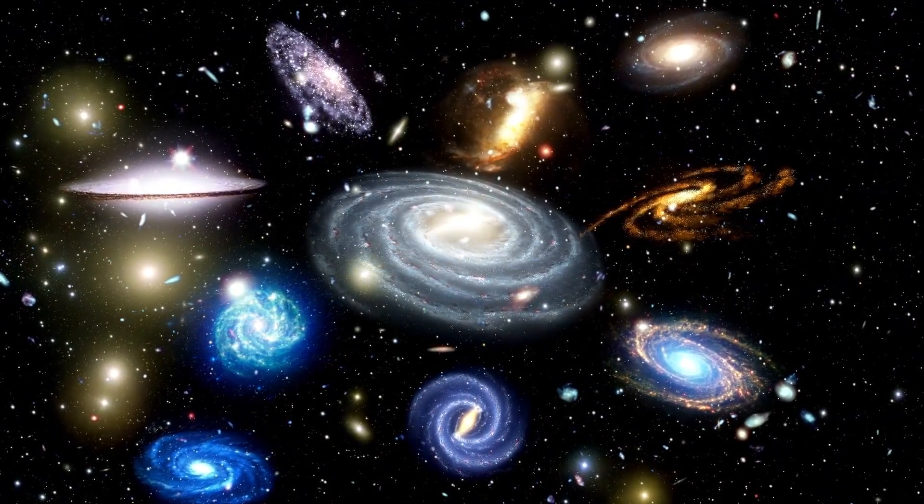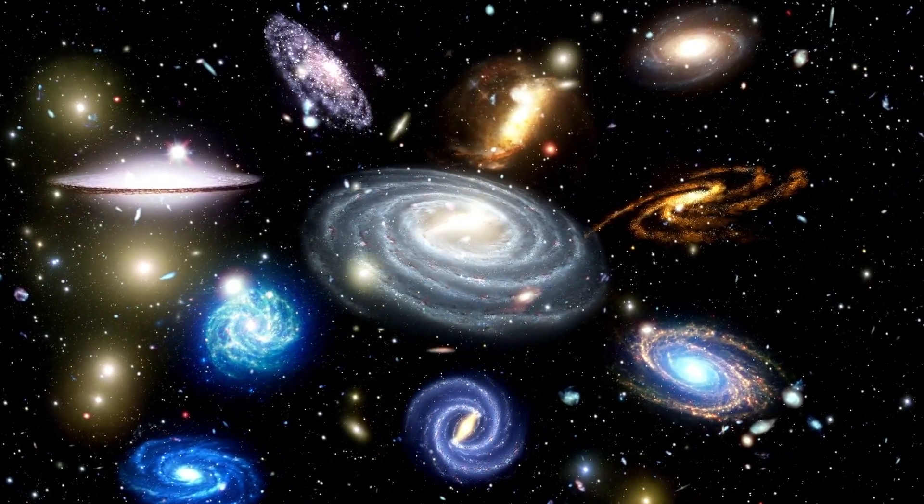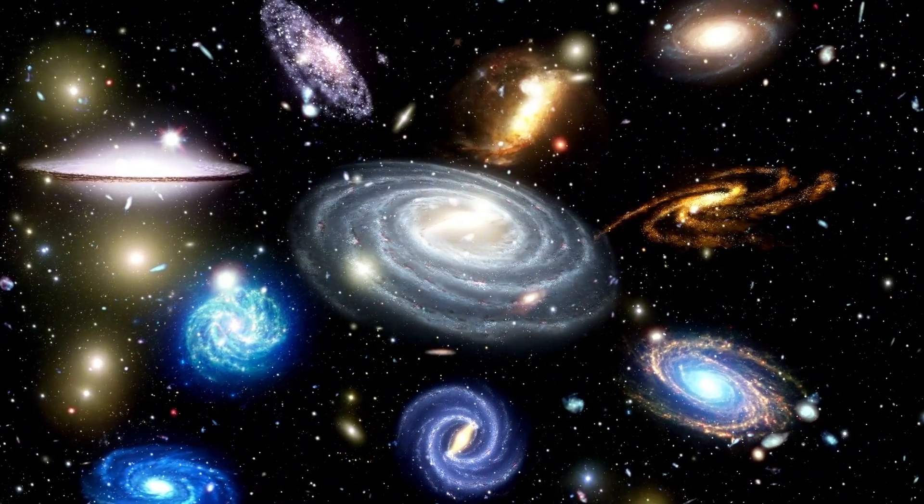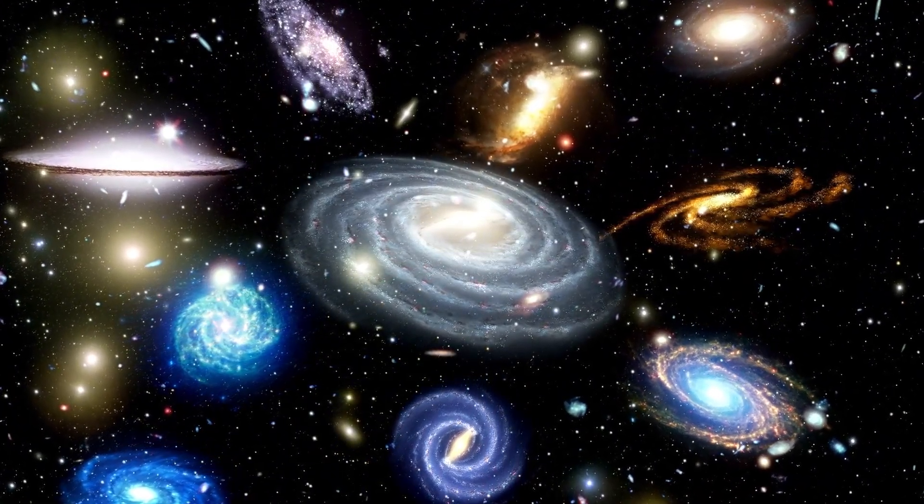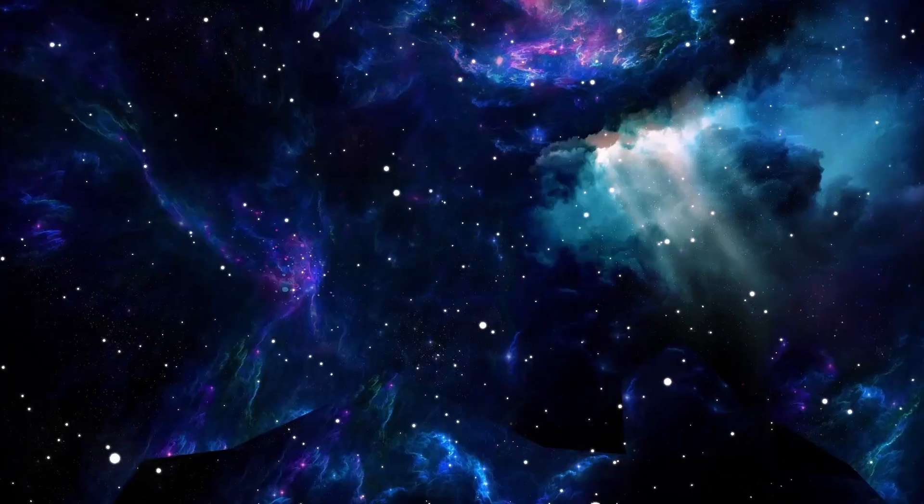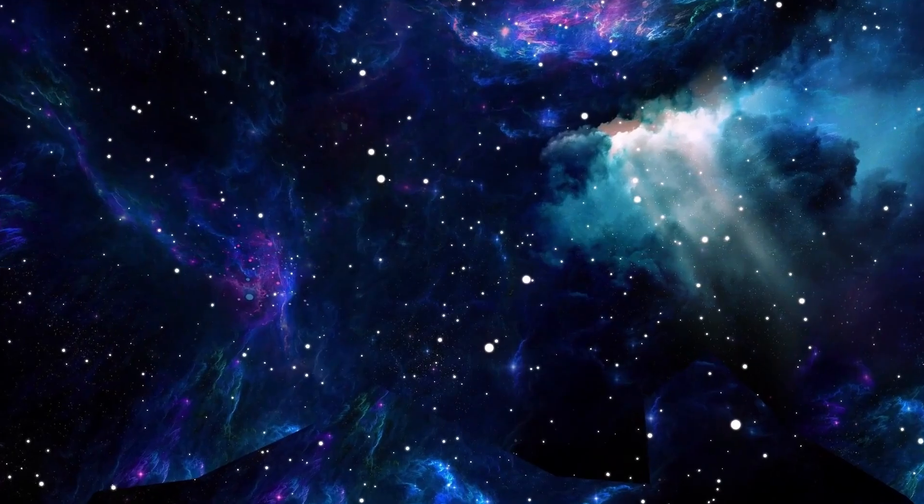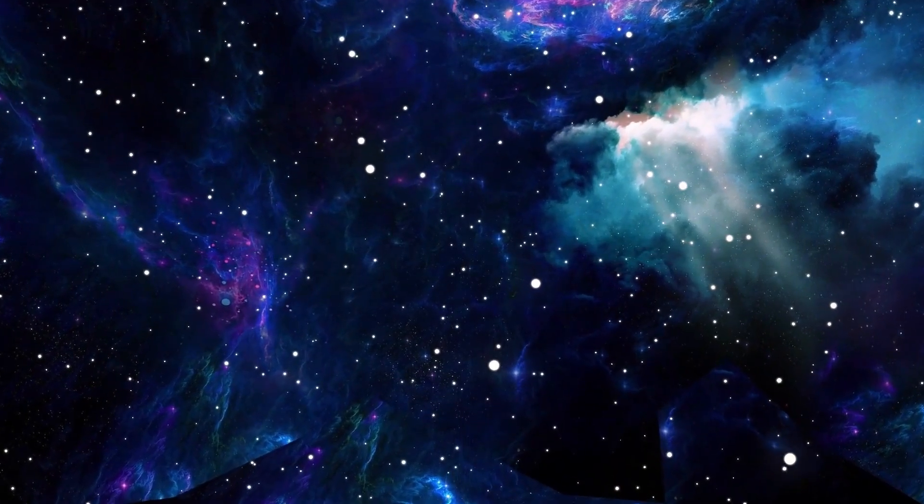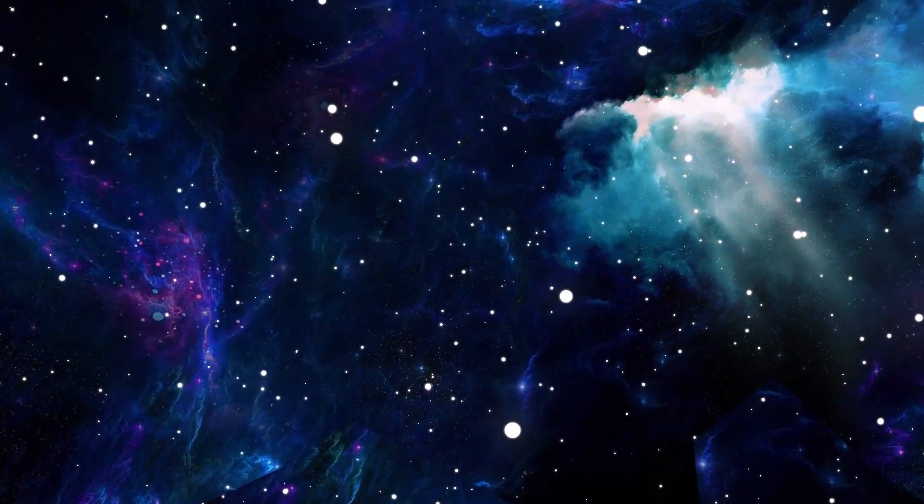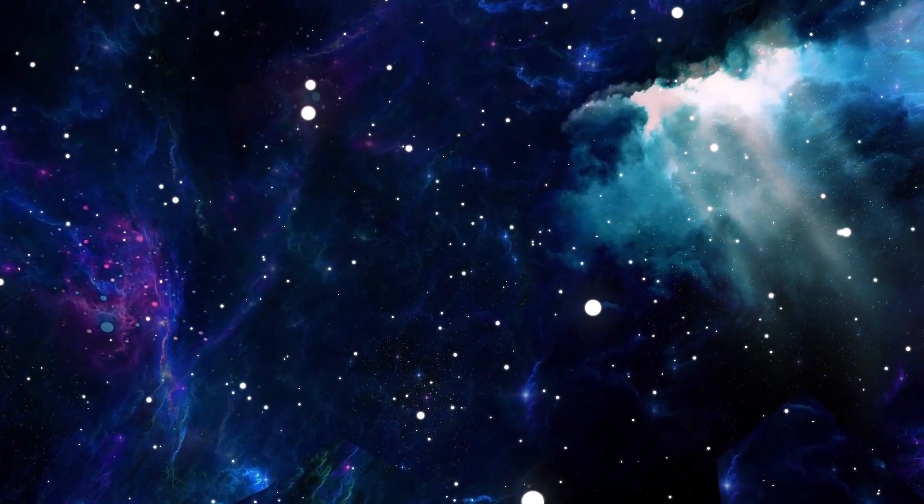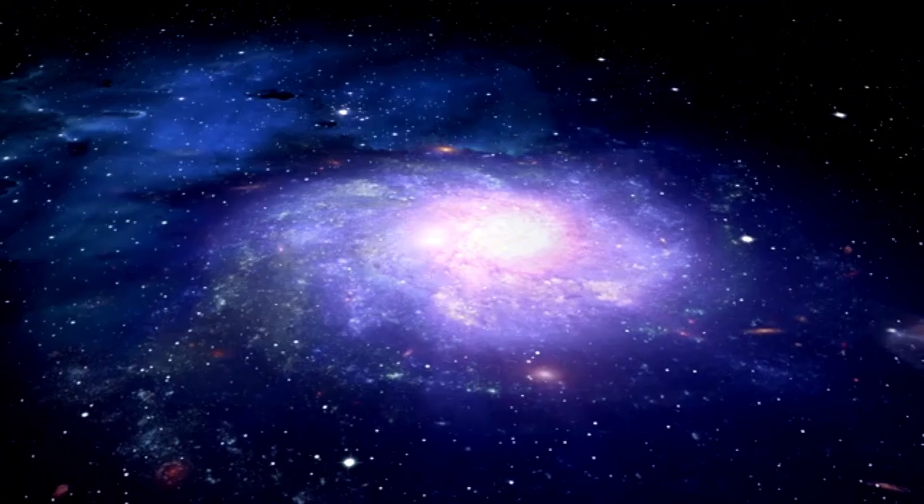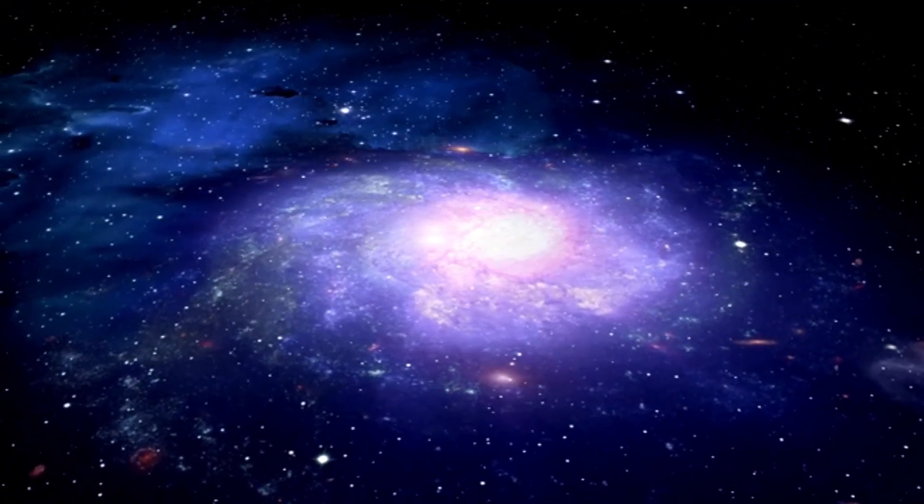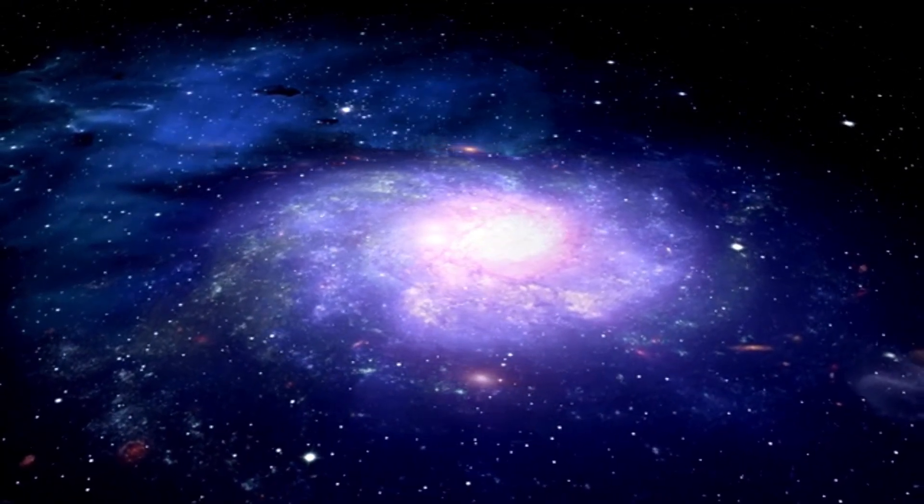It represents the pinnacle of human scientific achievement. In fact, it's so powerful that it can recreate the very conditions of the universe's birth. But could this machine, designed to unlock the secrets of the universe, hold the key to something far more ominous?